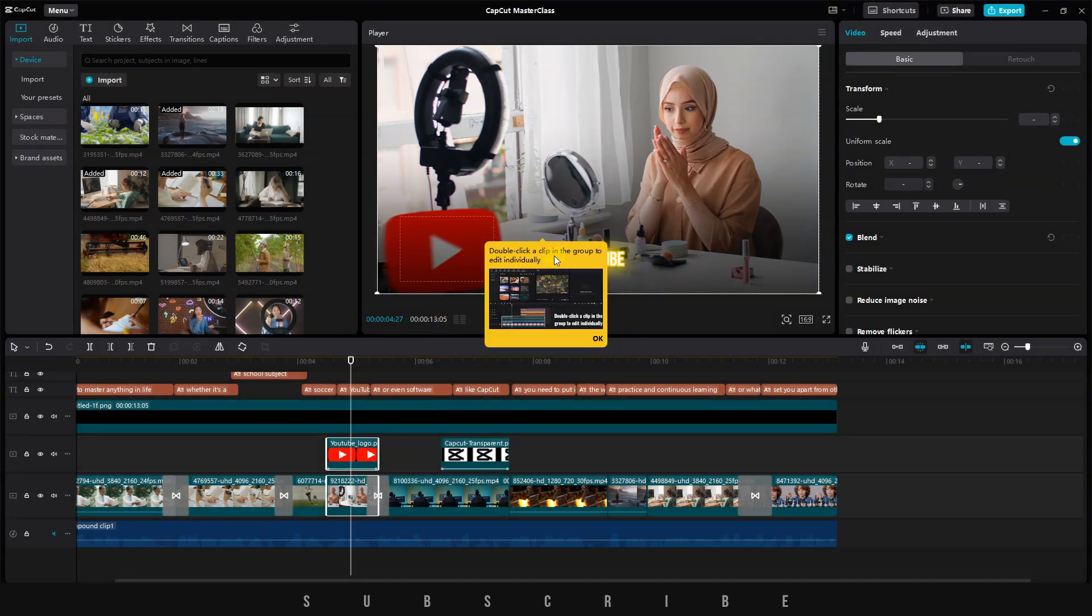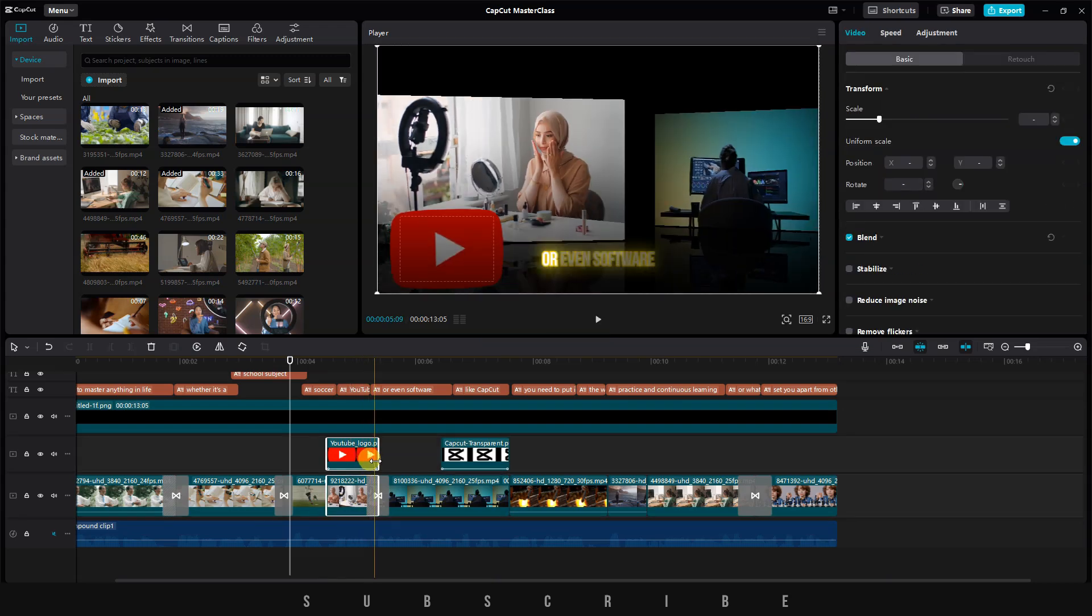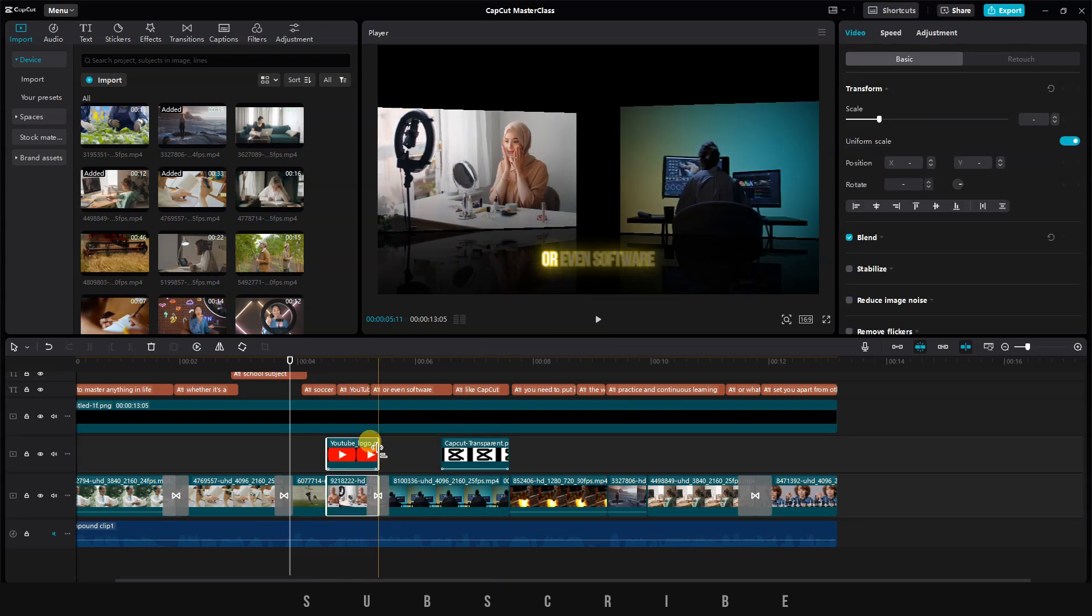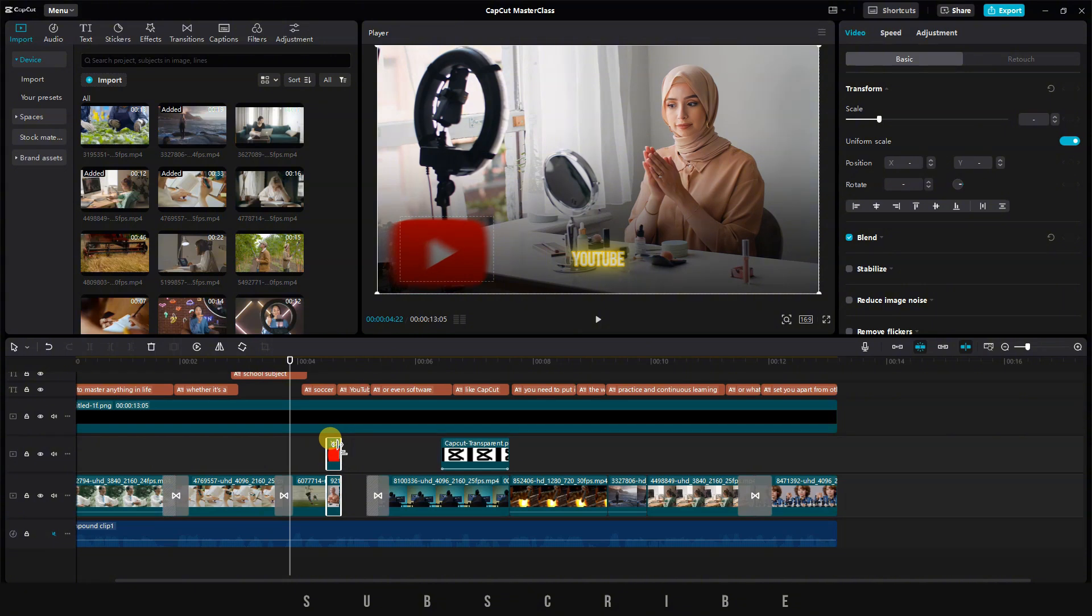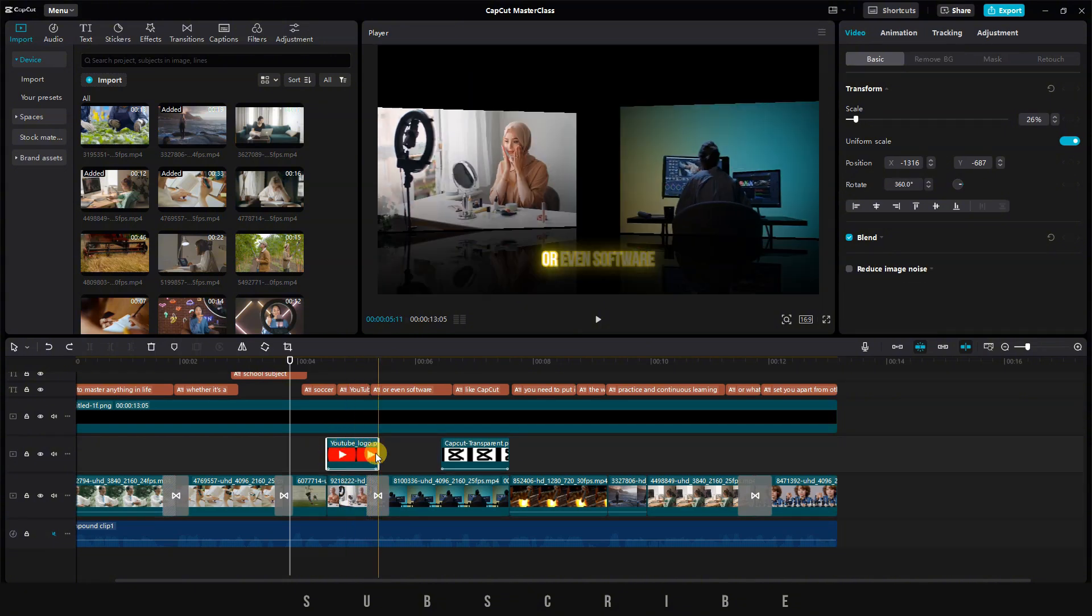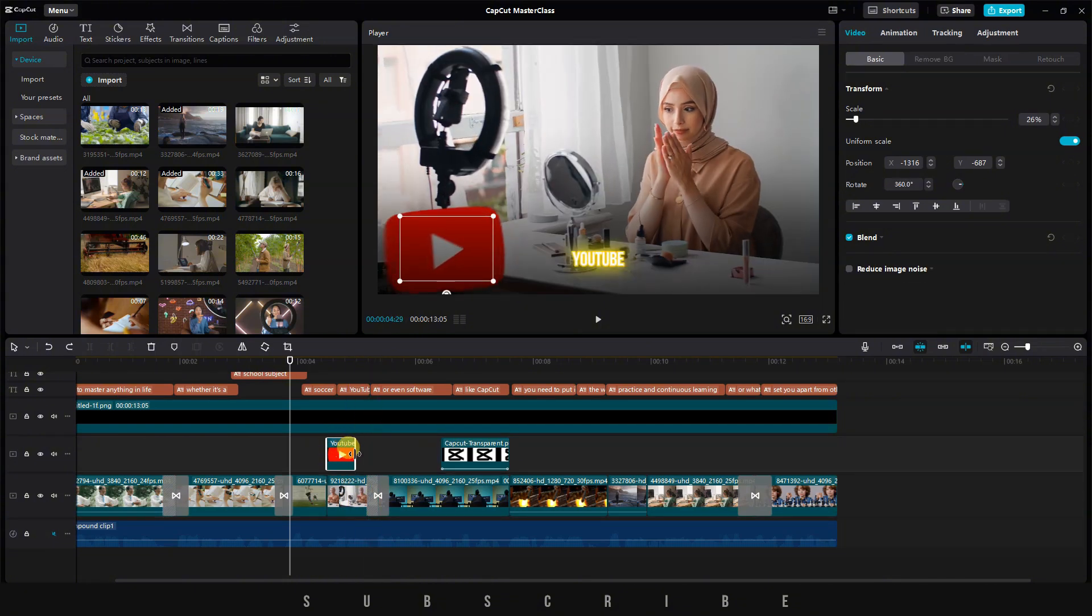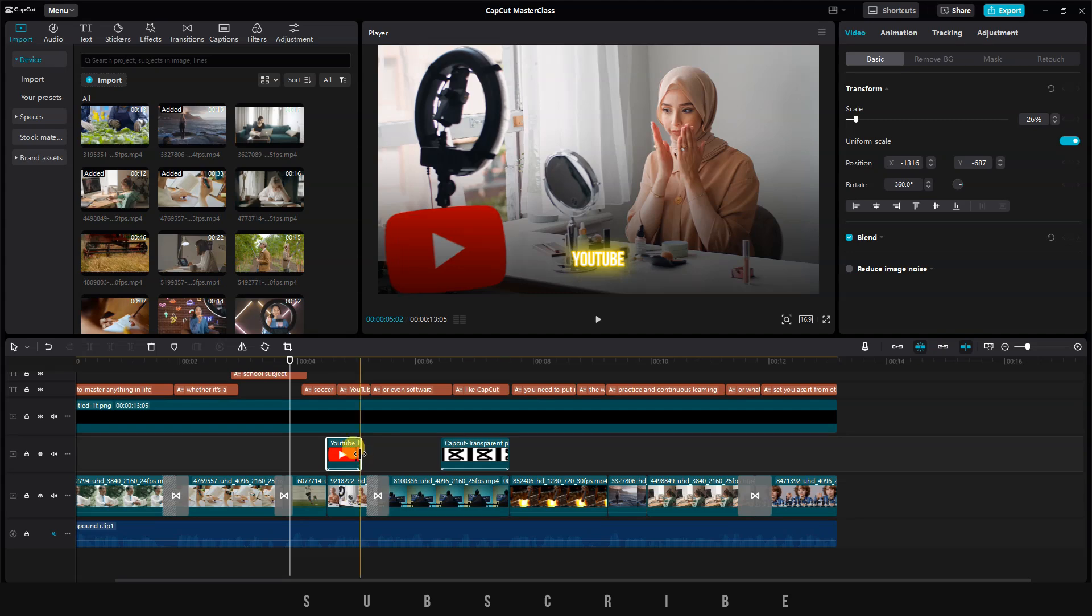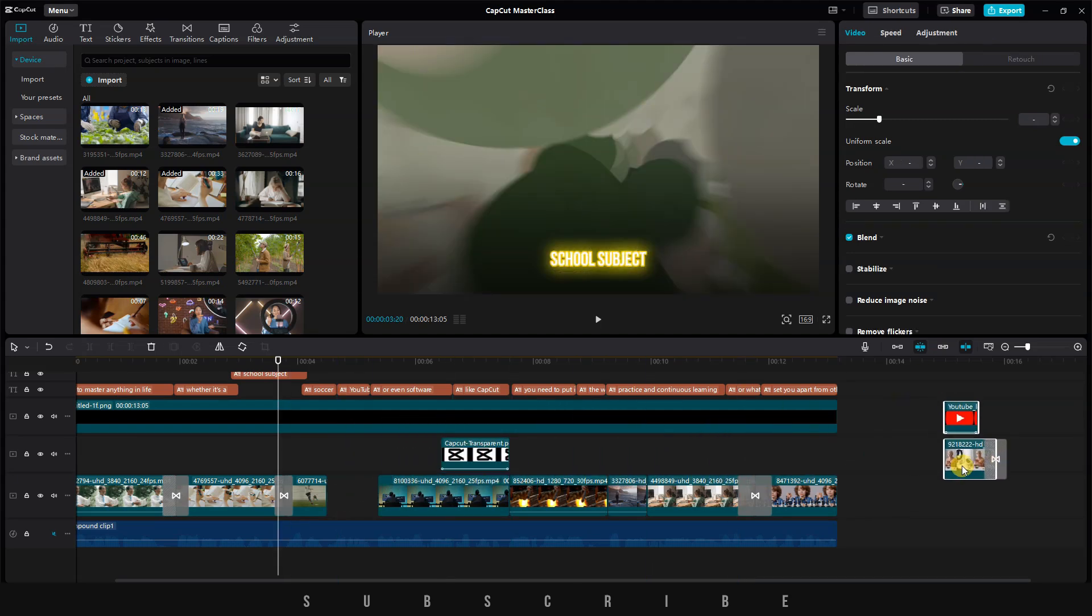Important information will be displayed, telling you to double-click on a clip in a group to edit it individually. If you simply click once and try to make changes, you'll see that all the clips in the group are affected. But if you double-click, you'll be able to make individual changes. Now, anytime I want to move the clip, all the clips in the group will follow along.